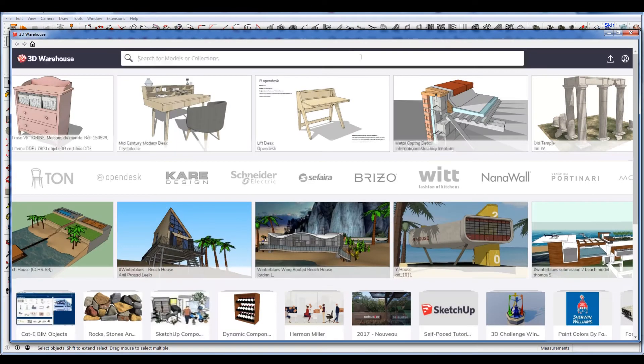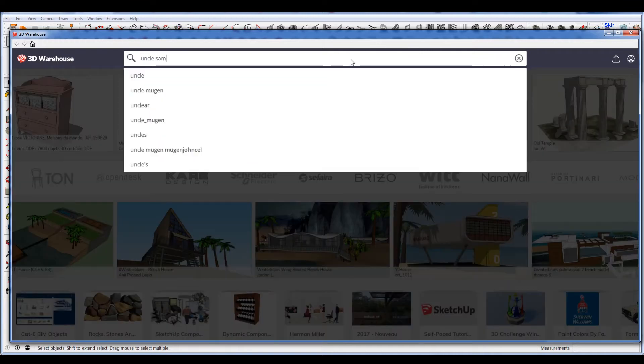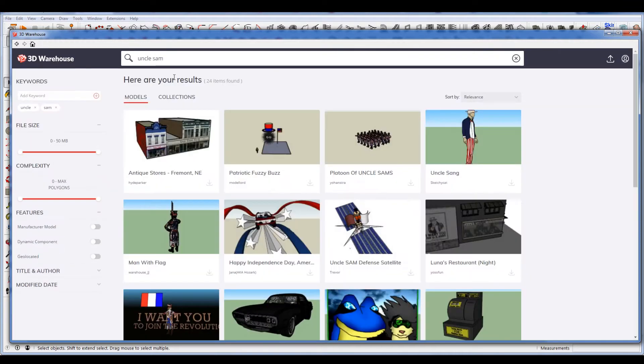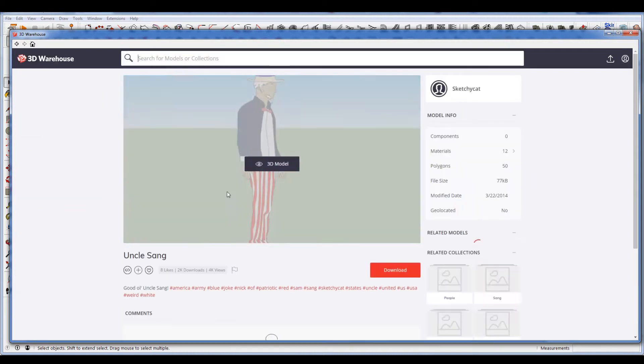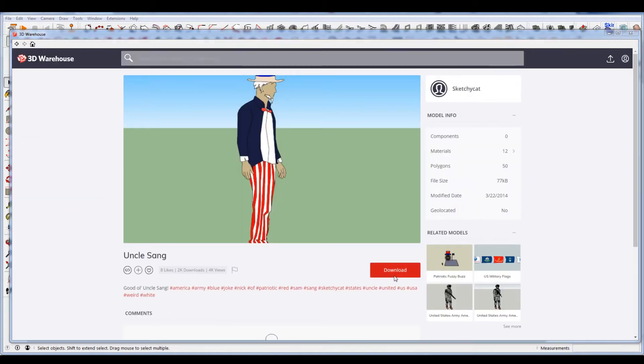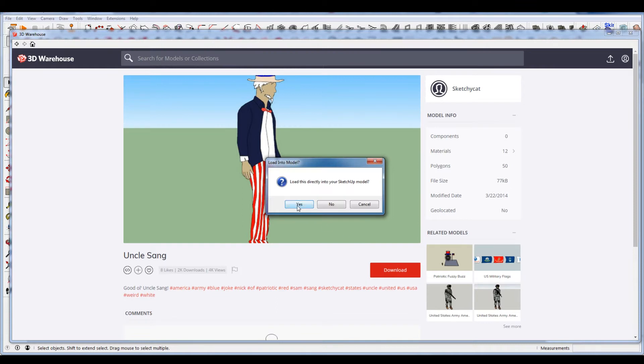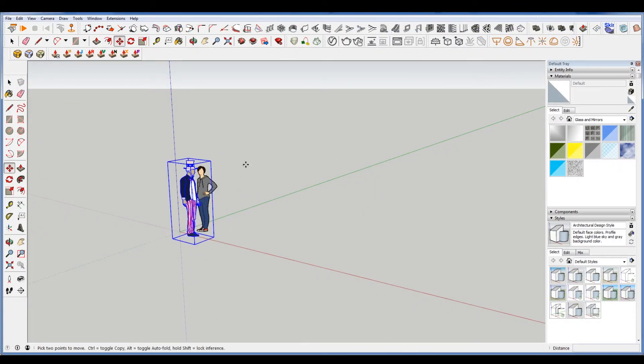If this ever loads, we're going to put Uncle Sam into our model. Come on Uncle Sam, there we go, here we go, Uncle Sam. Got it. There we go, Uncle Sam is in.